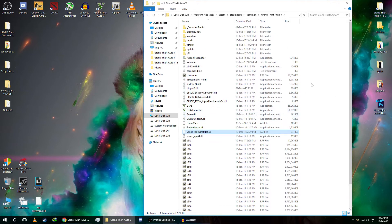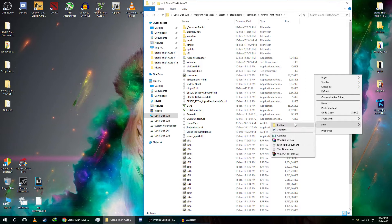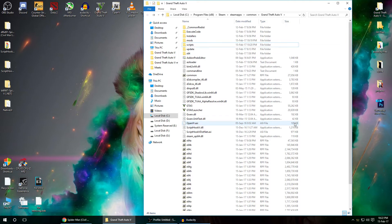Next, you need to create a mods folder inside GTA 5. If you don't have one, it's very easy: click New, click Folder, and name it 'mods'. After creating the mods folder, you need to copy one of the original RPF files — the update64a.